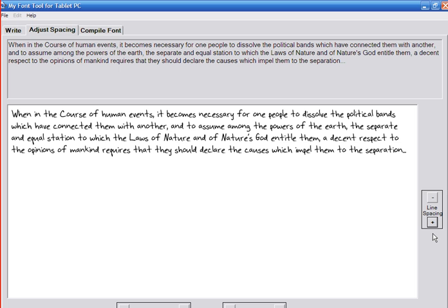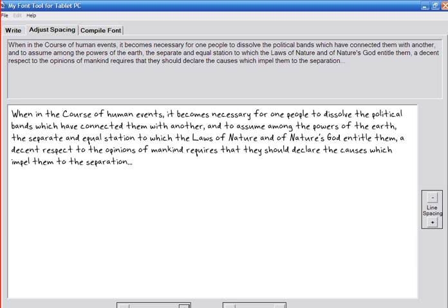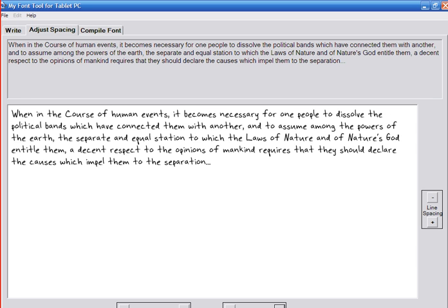Down here I can go ahead and change my character spacing. I'm going to make it a little wider and then here I can also add a little bit more space between my words so it looks a little more natural and easier for me to read.